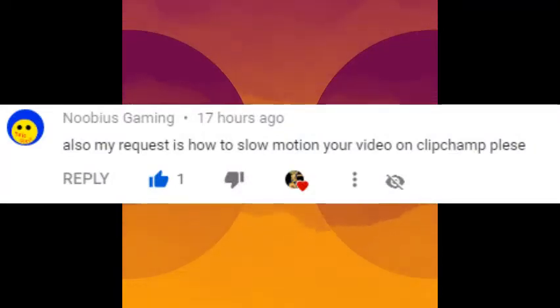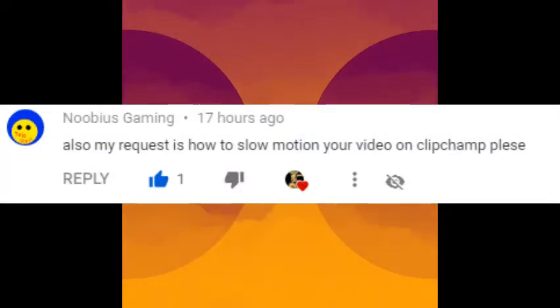I forgot to add that Nubius Gaming requested this video, so he gets a shout out. His comment will be on screen right now.